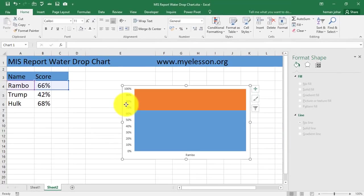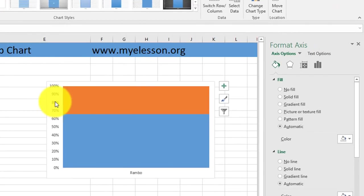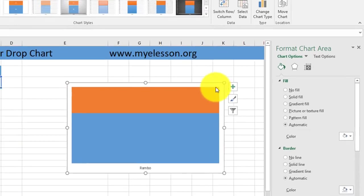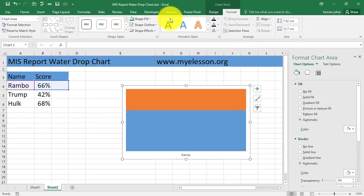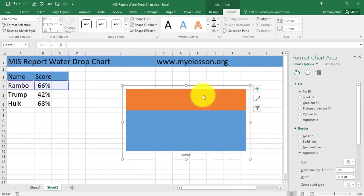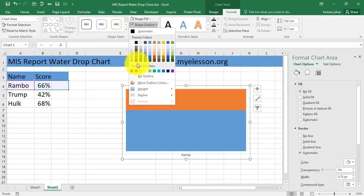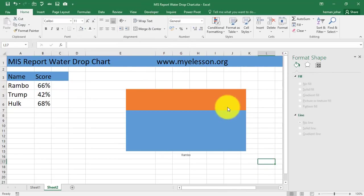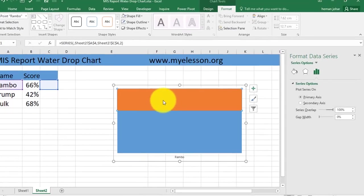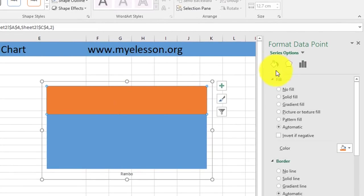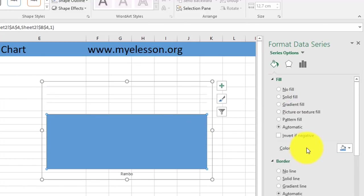Now I'll click over here and delete this. Now I'll click on this outer edge, go to Format, go to Shape Fill and select No Fill, and the Shape Outline as No Outline. Then I will double click on this orange part, go to Fill and select as No Fill.